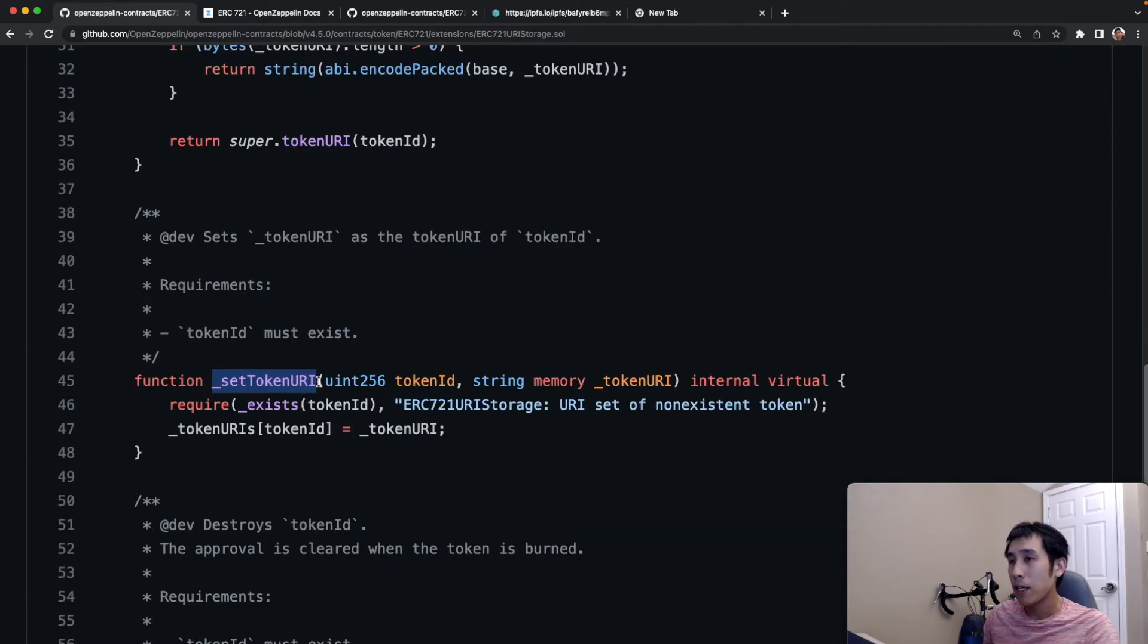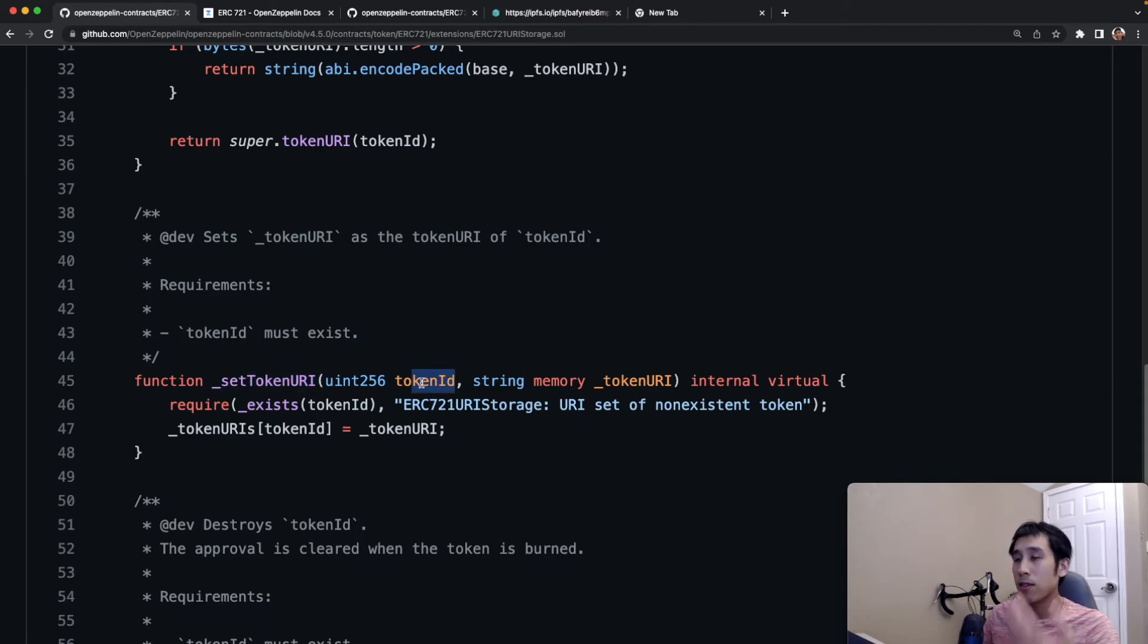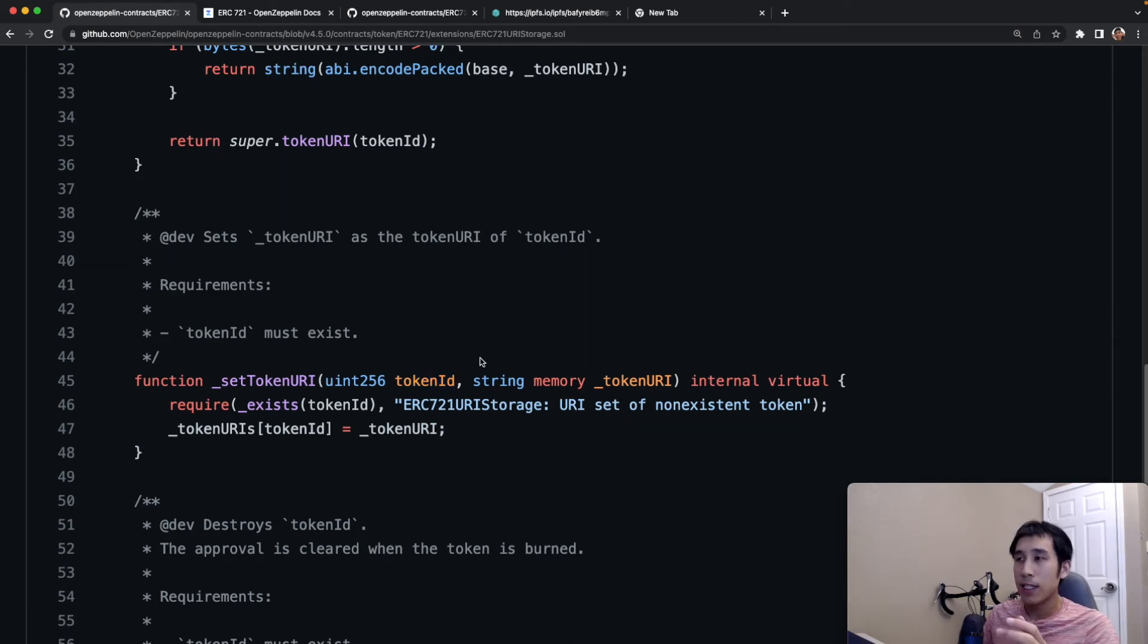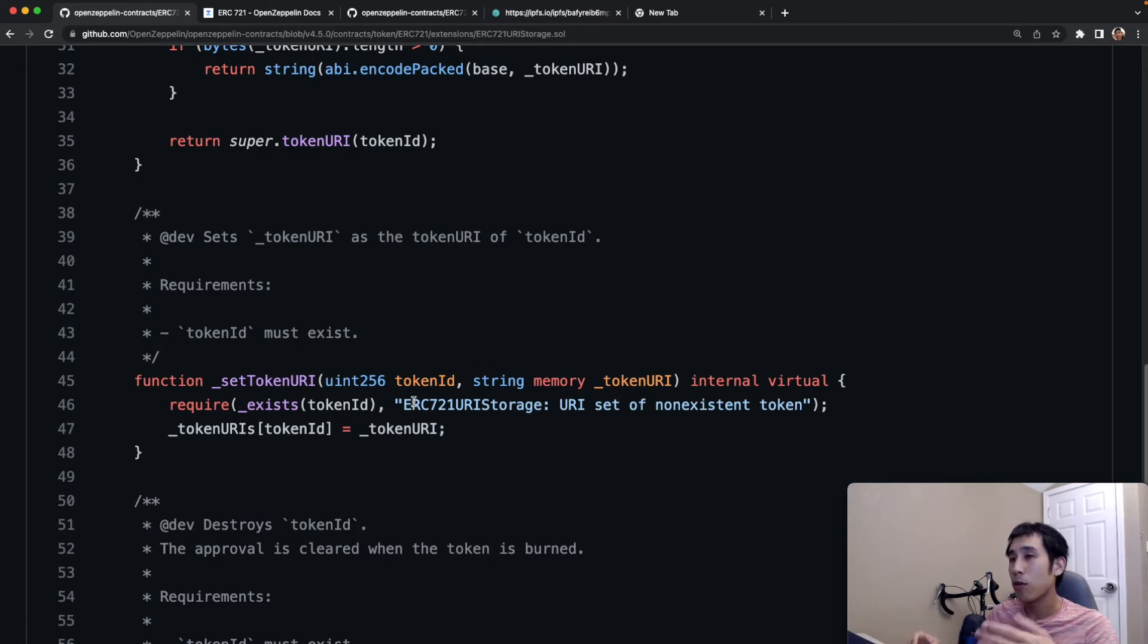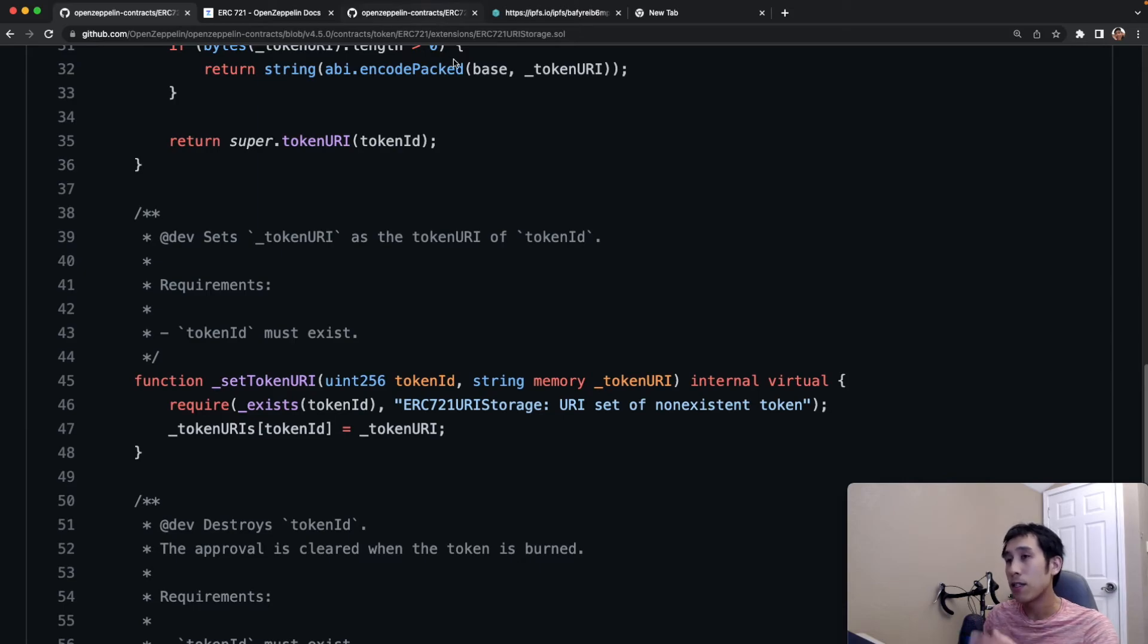The mapping is populated by calling the set token URI method, where you're basically taking the token ID and the token URI and then you're just associating that token ID to the URI. So instead of dynamically generating the token URIs, in this case, we are passing in the full URI for the token ID. This requires more storage than the simpler implementation in ERC 721.sol, but then this allows you to break that coupling between the token ID and the token URI.